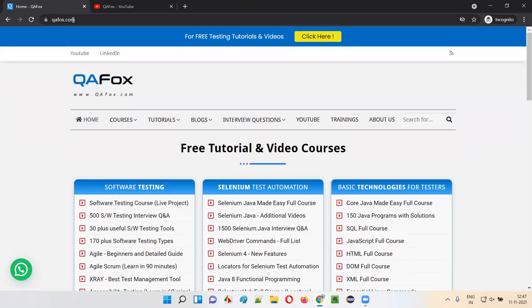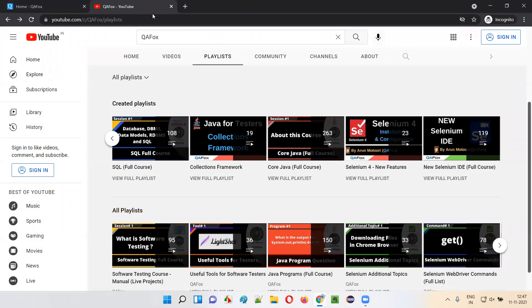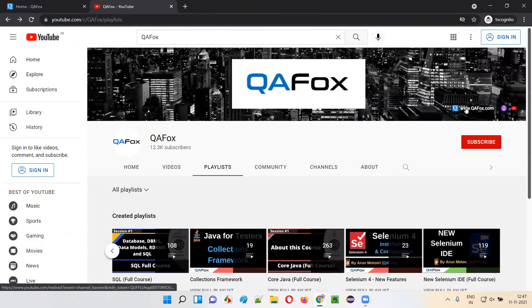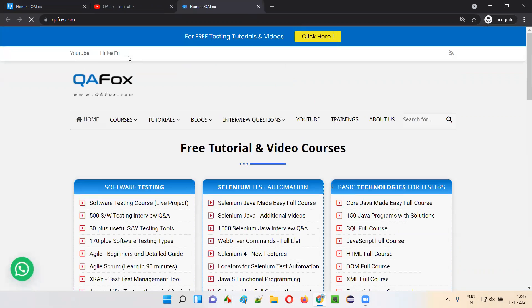From here you can go to the YouTube channel, or from here also you can get back to our homepage. Both ways are possible.